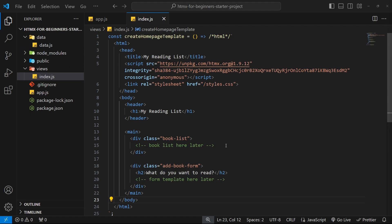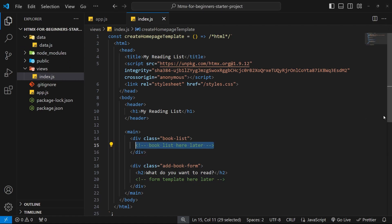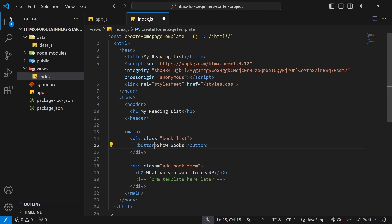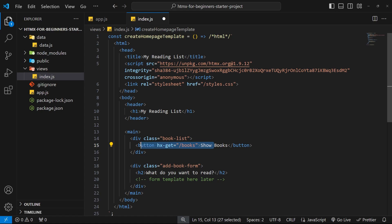First, let's make a new button in the HTML template inside the div with a class of `book-list`. Inside the button we'll say 'Show Books'. To trigger a GET request to `/books` when clicked, HTMX lets us add the attribute `hx-get` set equal to the URL — in our case, `/books`. That's all there is to it — one single attribute, no extra JavaScript needed.